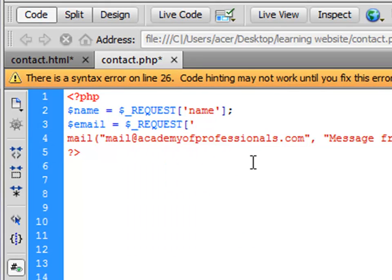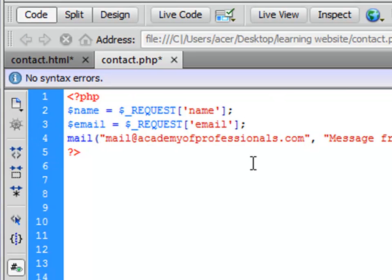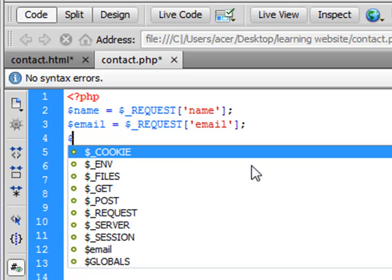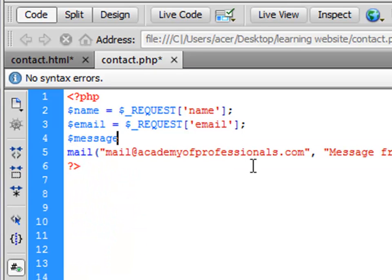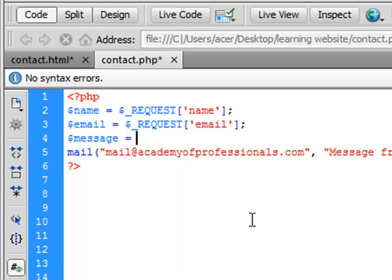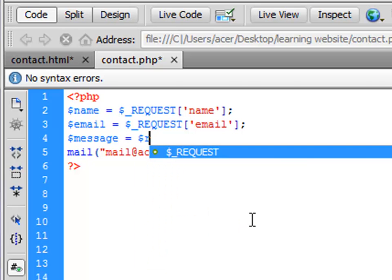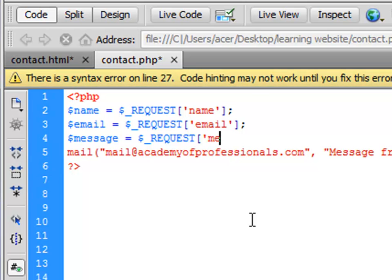And then we will say 'email'. Close this bracket and semicolon again. And then we want to send the message, so another variable: message is equal to sign, and the built-in function request. We'll say the name of the field is 'message'.